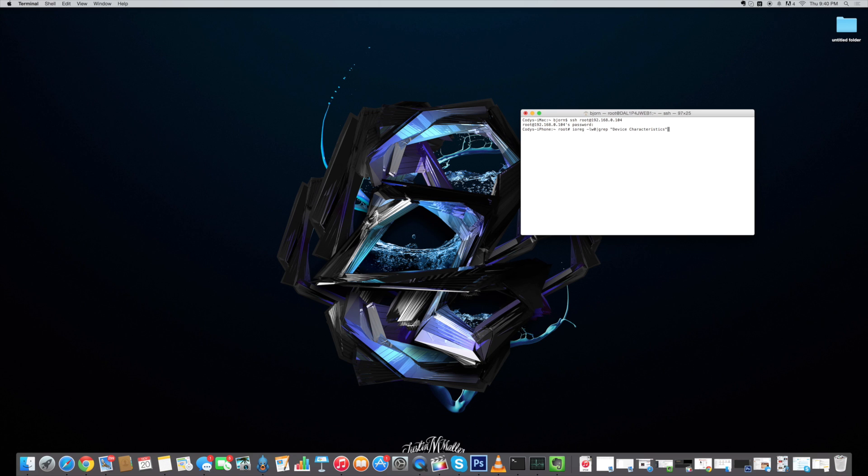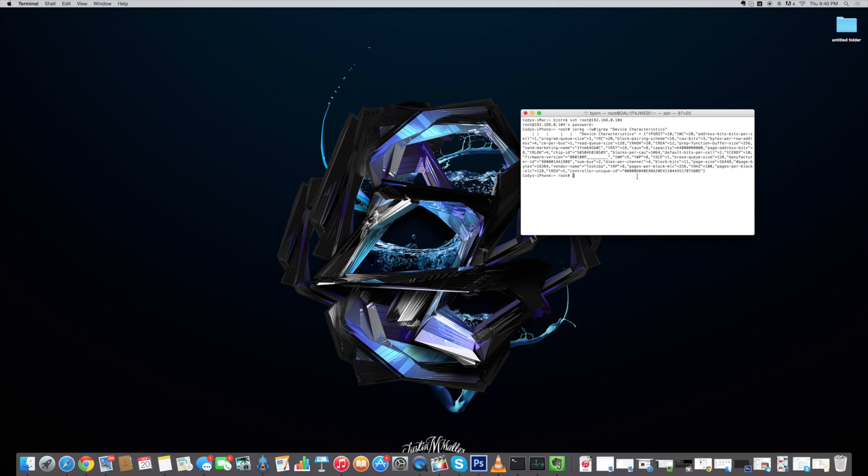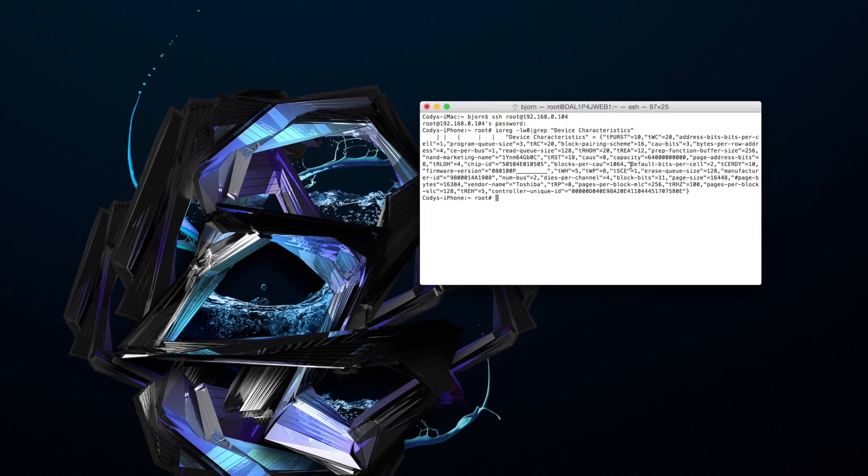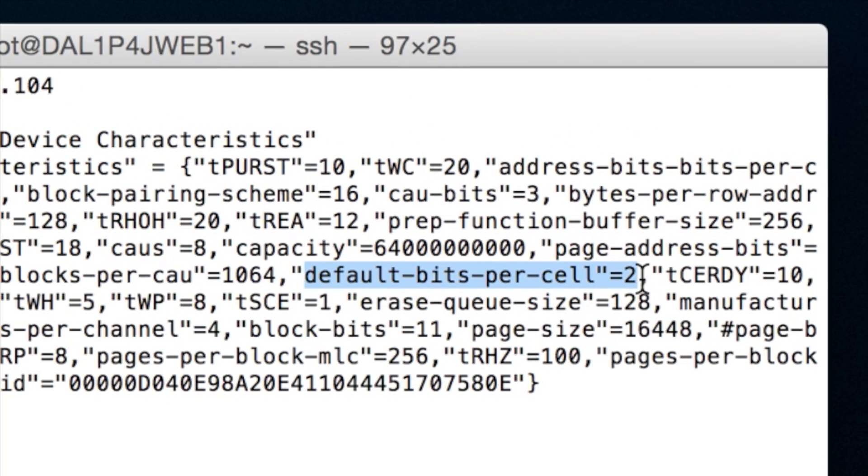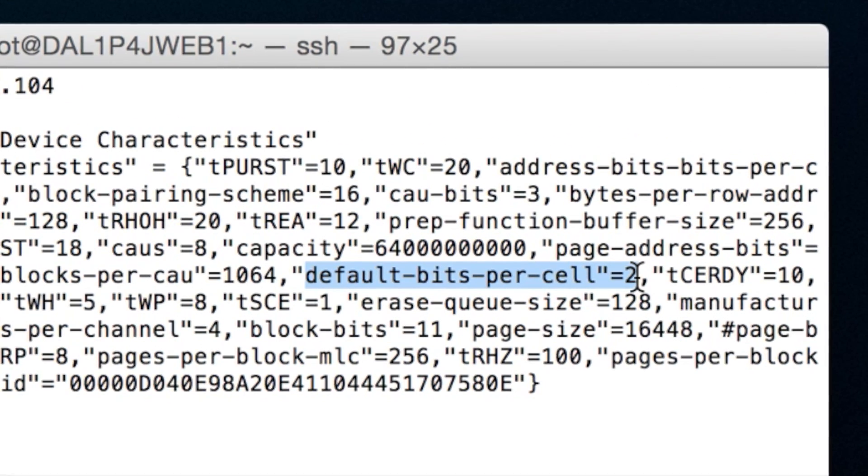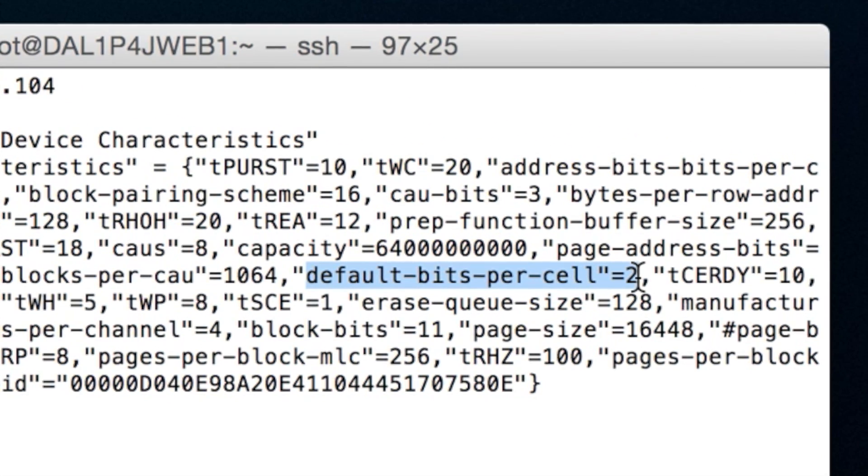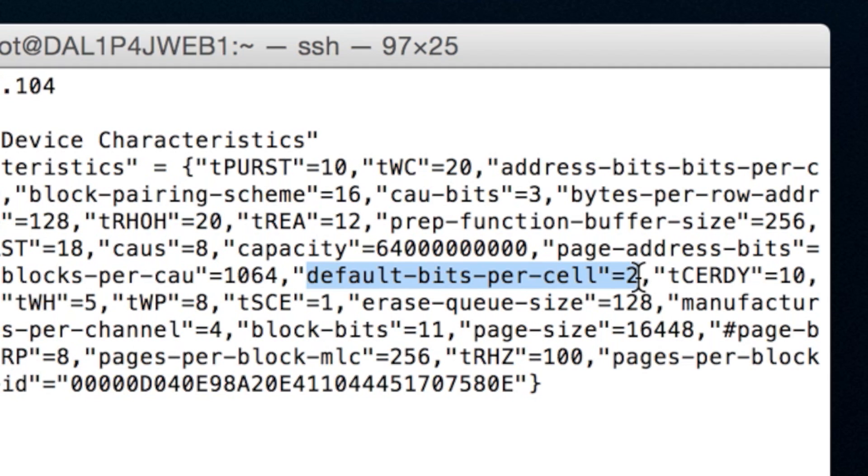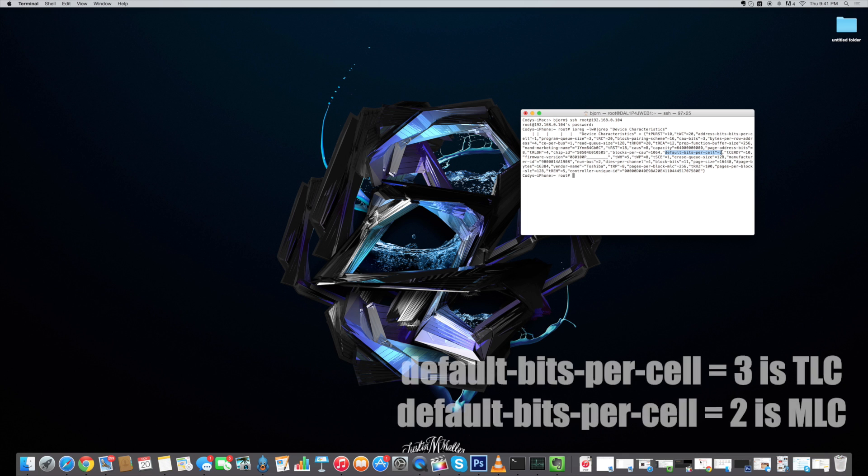Now this is the 64 gigabyte iPhone 6 Plus. So this is not going to have any issue whatsoever. So we should have MLC right here. So this is what you're going to get once you hit enter with this command. And then what you're going to be looking for is default bits per cell. And you can see right there that it equals 2. That means that this device has MLC memory. So if you have default bits per cell 3, then that means you have TLC memory.